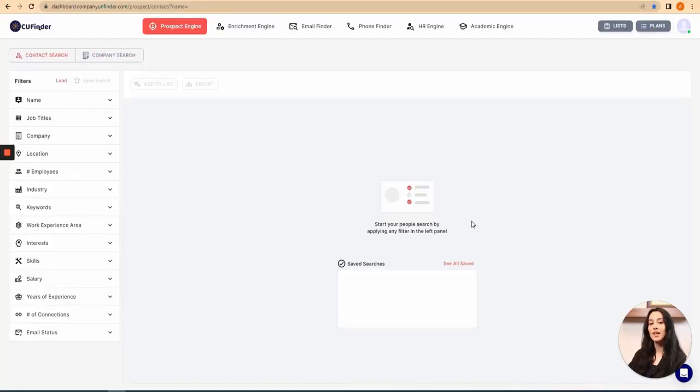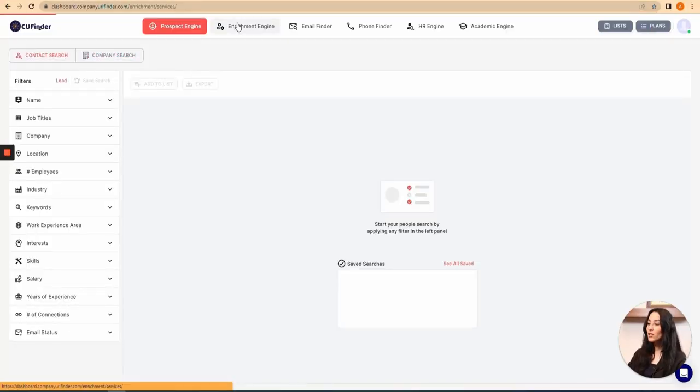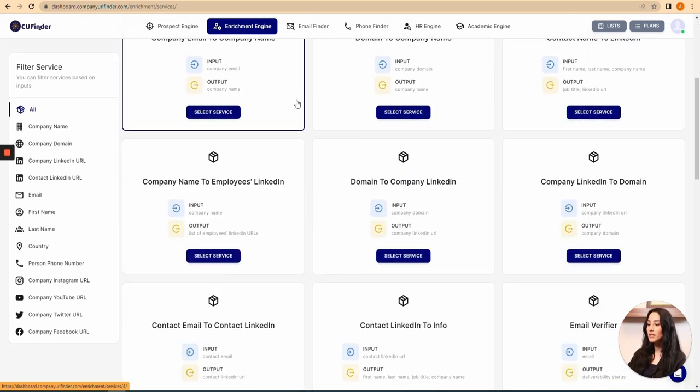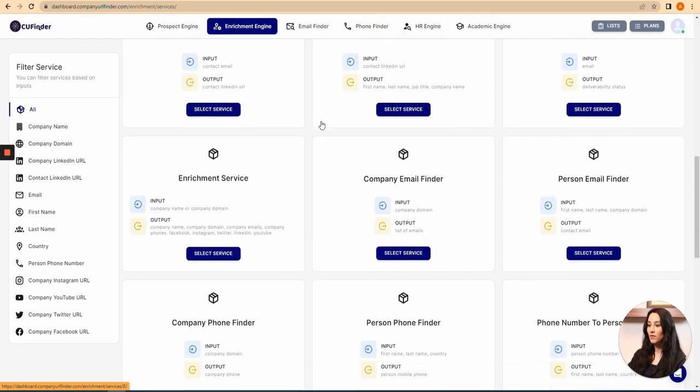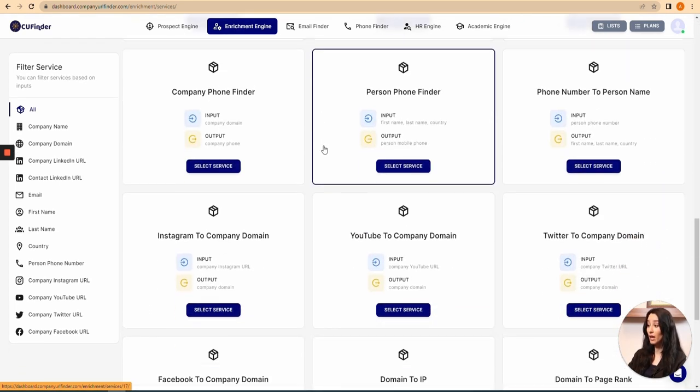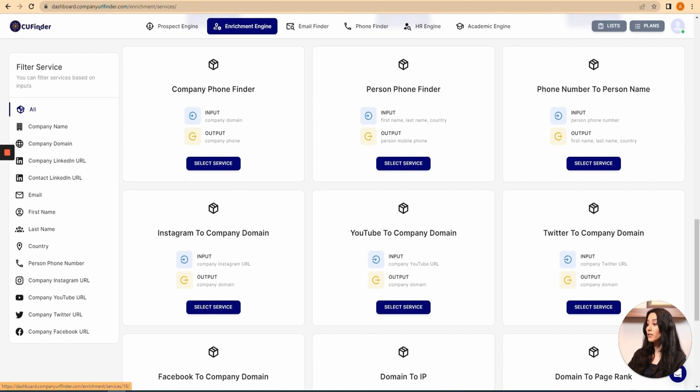Now let's have a test of this engine. As you can see here, we've got 26 different services with different inputs and different outputs, and on the left side of the screen we've got the filter service that you can use to specify your inputs based on the information you have.